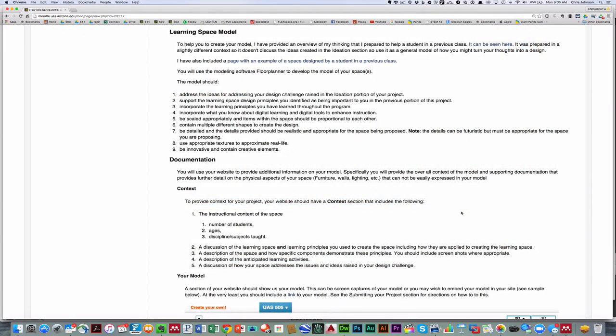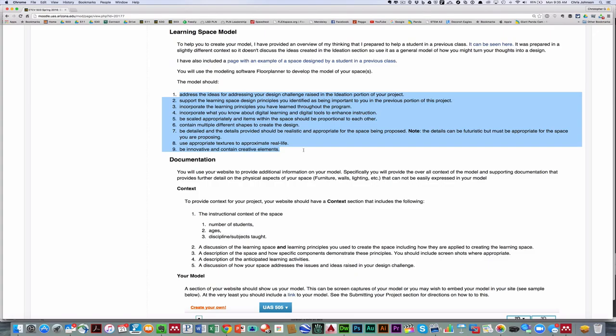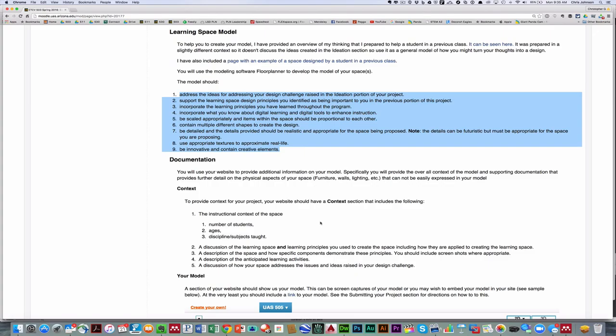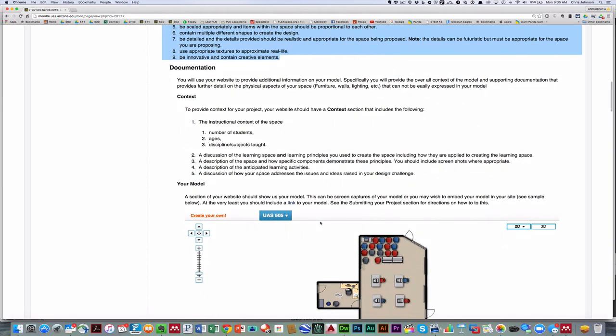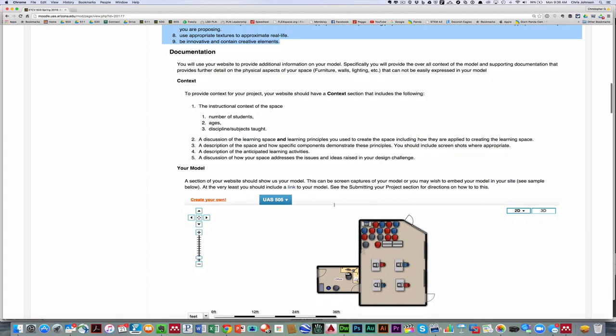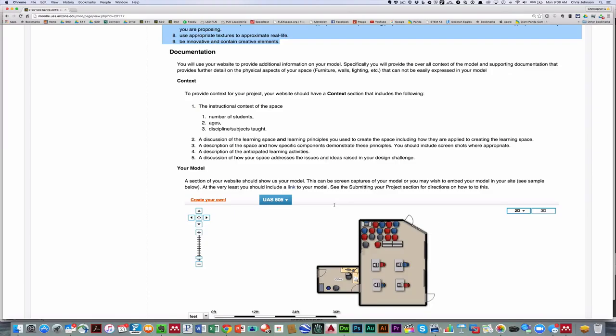You'll then begin to build your model, and I provided you with the criteria that I'll be using to evaluate your model. As you create your model, I'll ask you to provide some documentation. First, the context, the instructional context of the space, the principles that you're using, a description of the space and how the specific components demonstrate these principles. And you should include screenshots, a description of the anticipated learning activities, and a discussion of how your space addresses the issues and ideas raised in your design challenge. You'll provide a copy of your model, and you can decide whether this is simply a URL or whether you might embed your model.